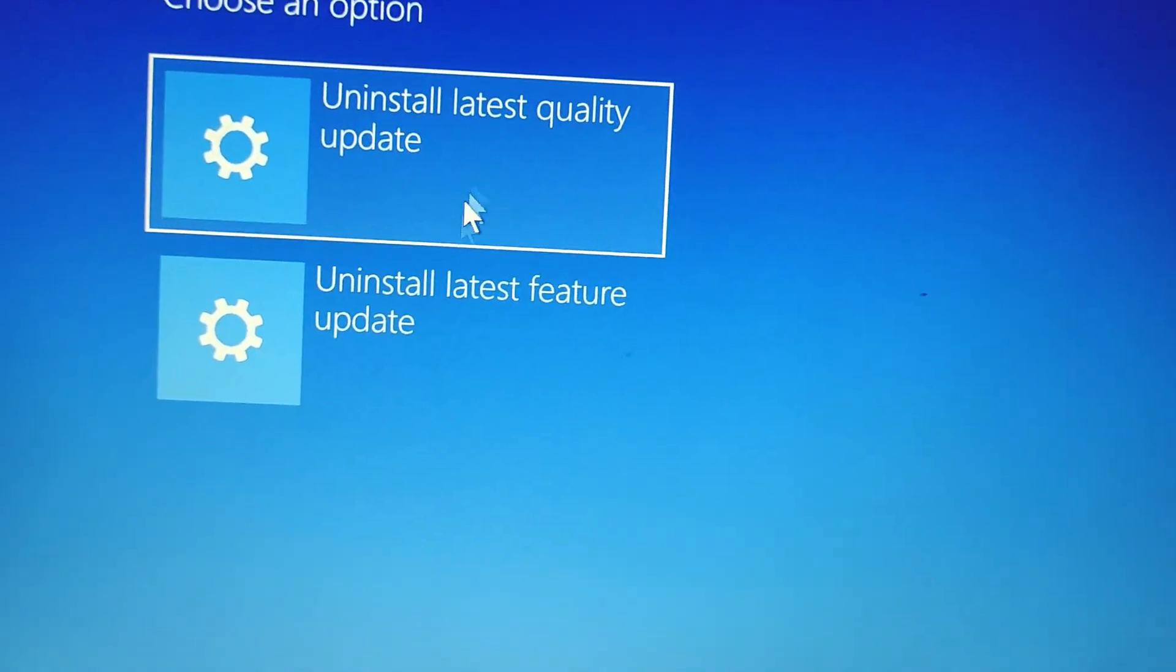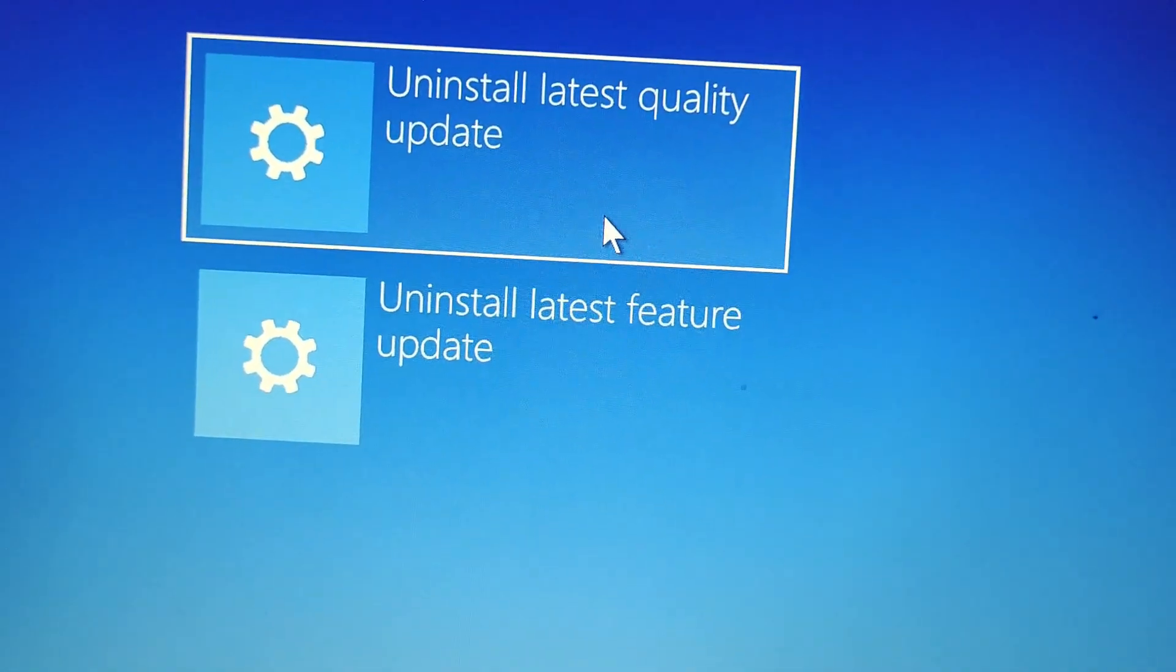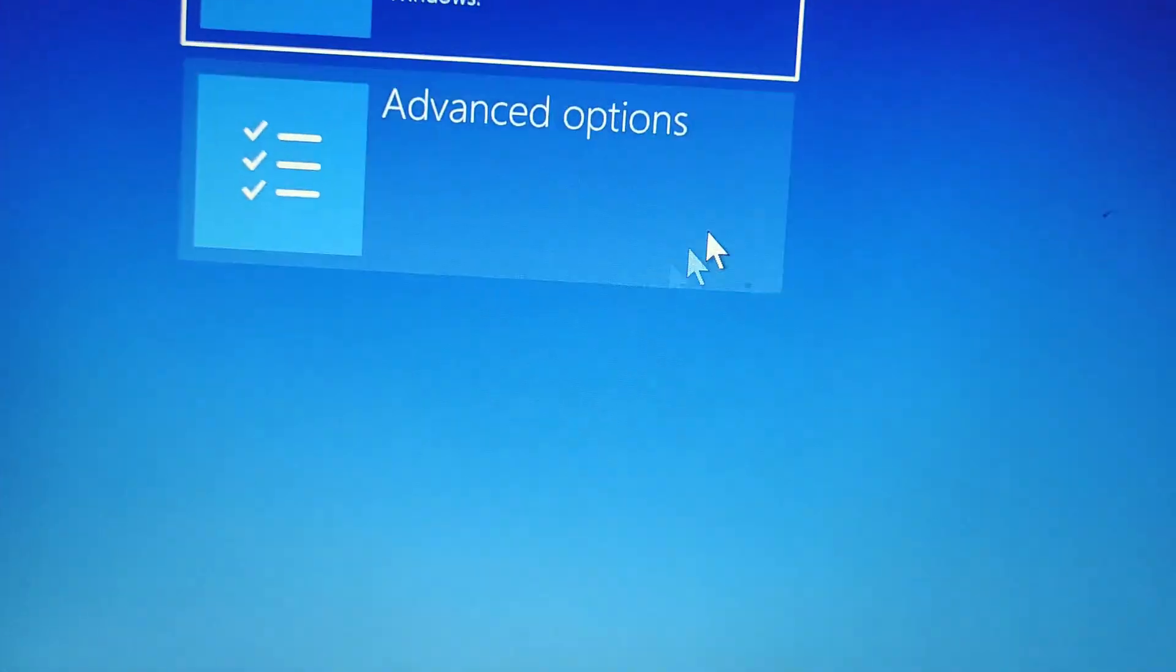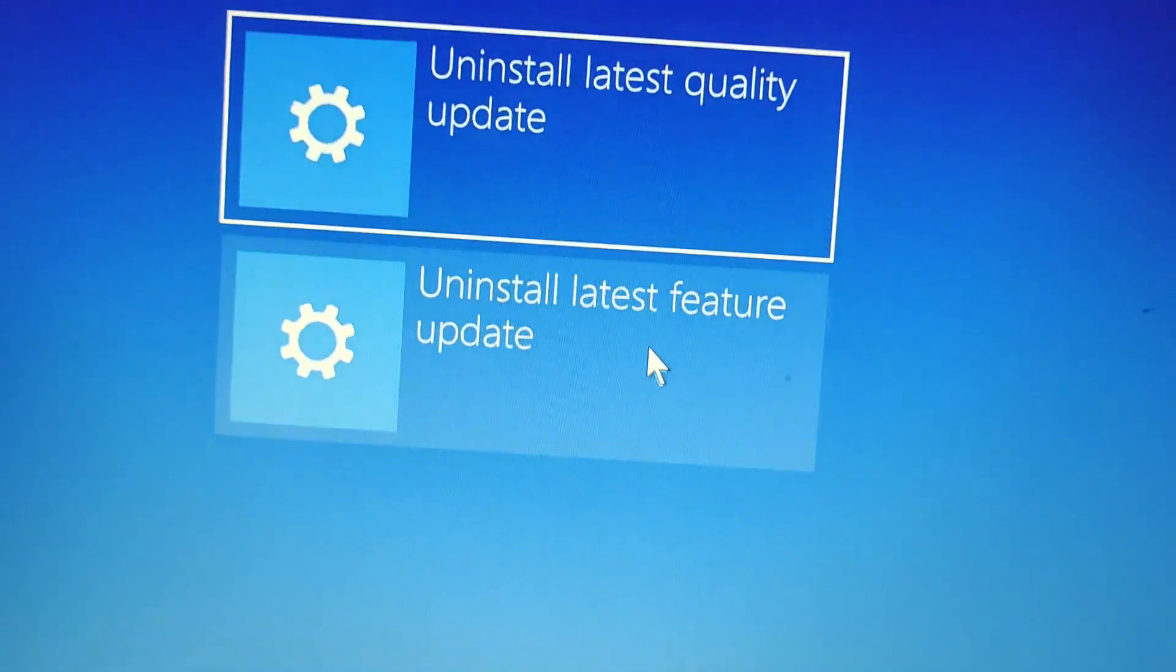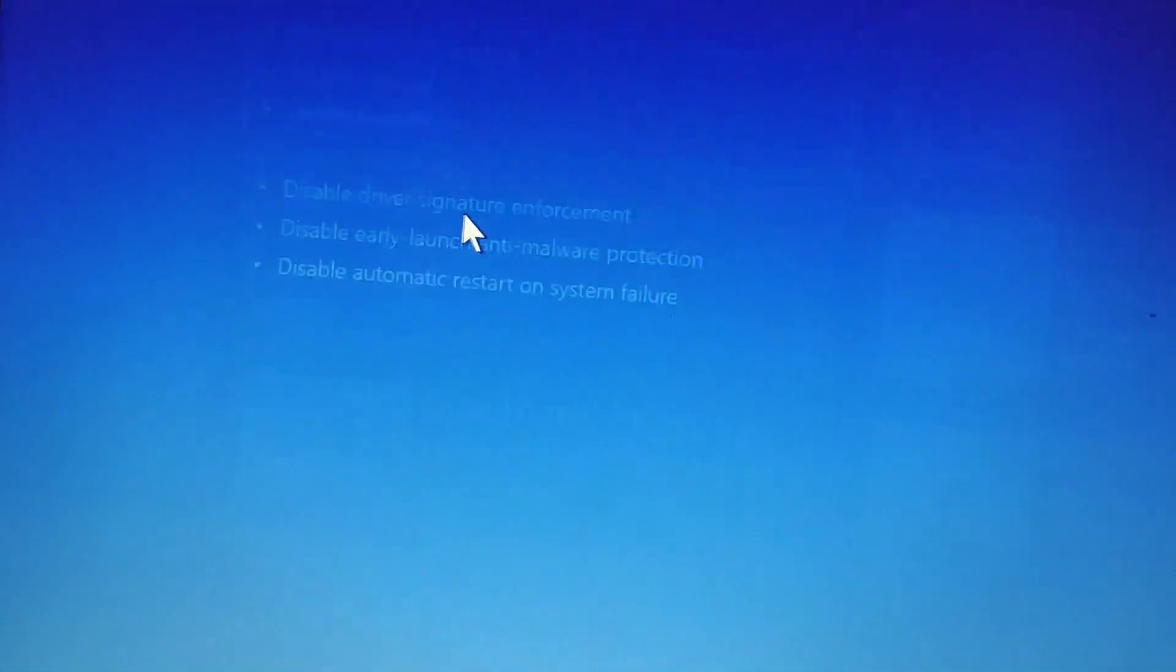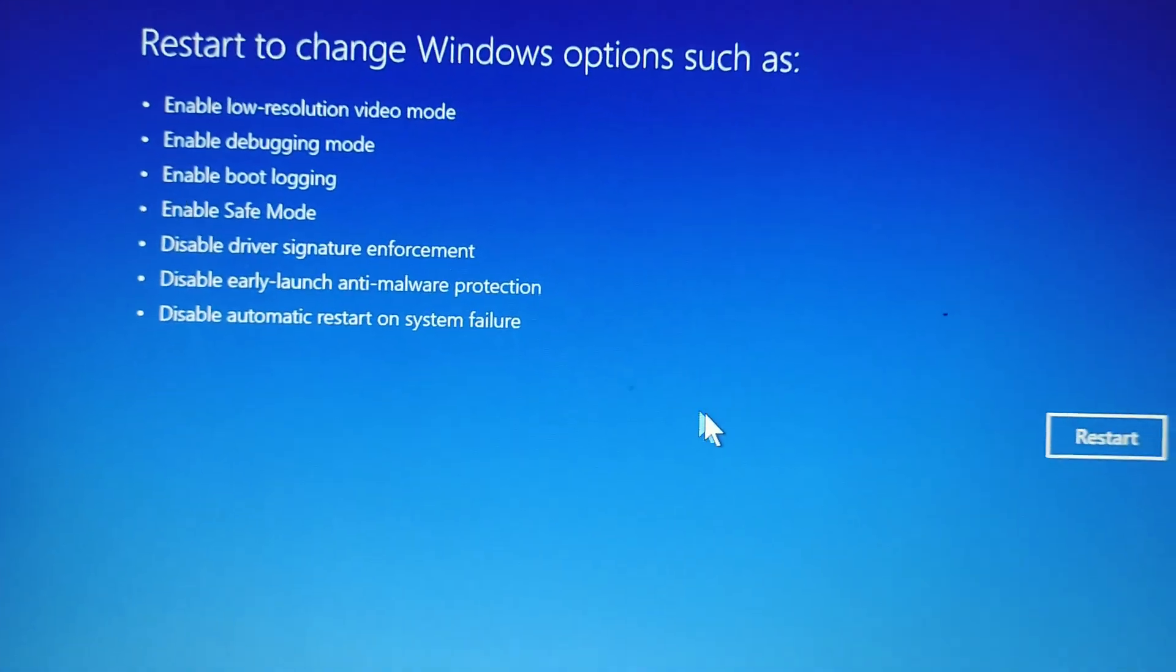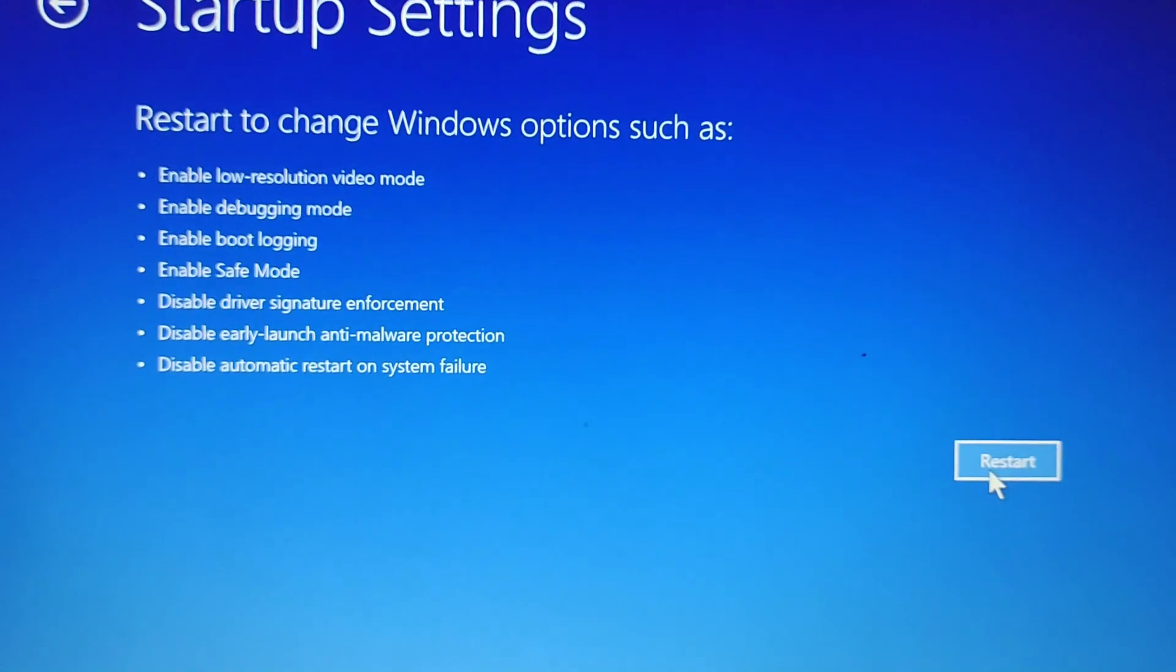You can try both uninstall quality updates and uninstall feature updates. Then go to Troubleshoot, uninstall the latest feature, and restart the computer. If the problem isn't solved, then restart the computer in Safe Mode.